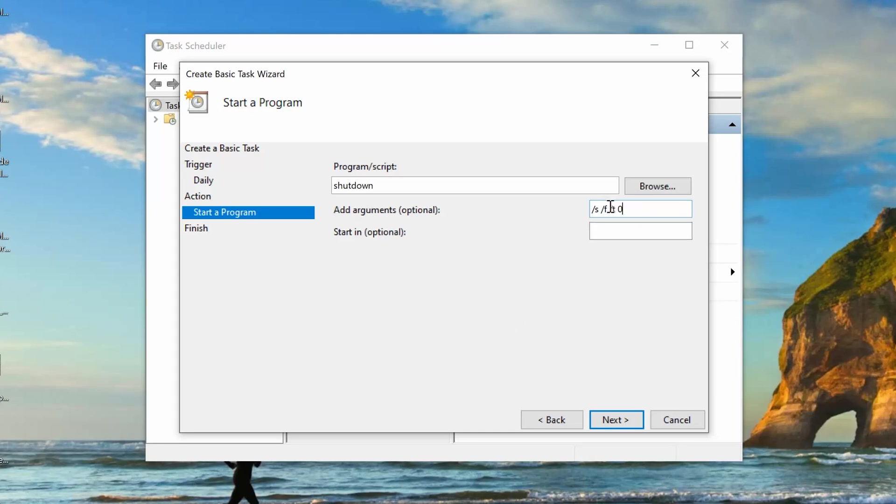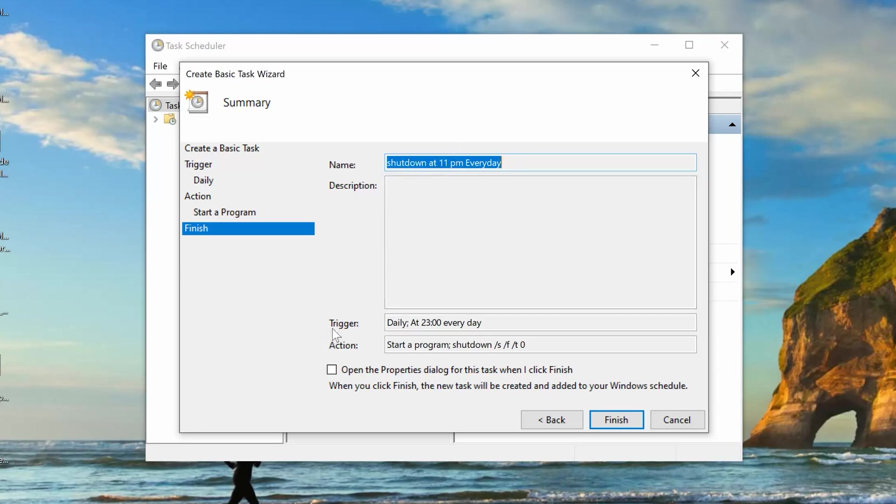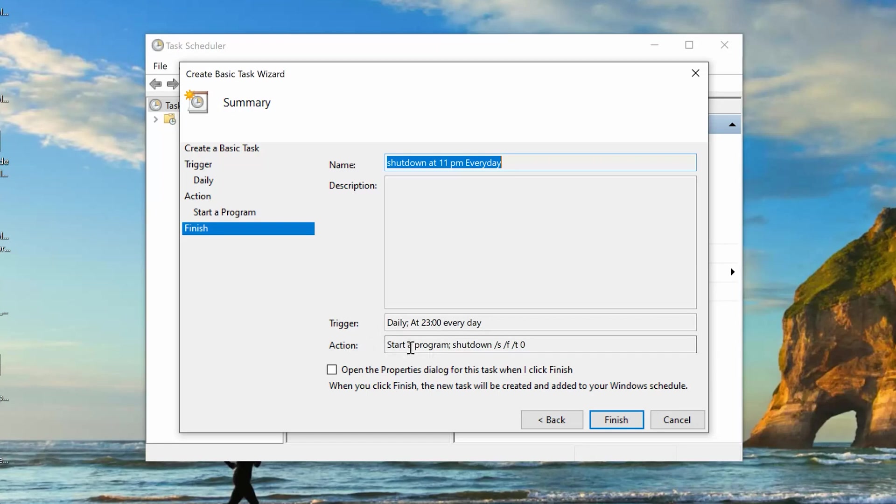Now, with this argument properly added there, go ahead and click on Next. And right here, you can see a summary of what's going to happen. So, our task is called Shutdown every day at 11 p.m. Every day. It's going to trigger daily at 11 p.m. You can see 2300 hours every day. And the action is to start a program called Shutdown with that argument. That's it. So, click on Finish.